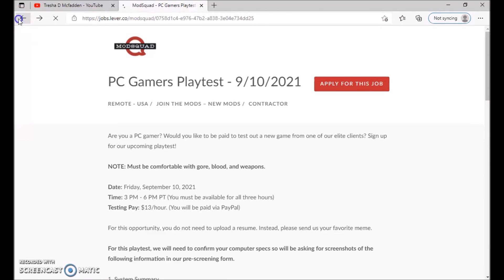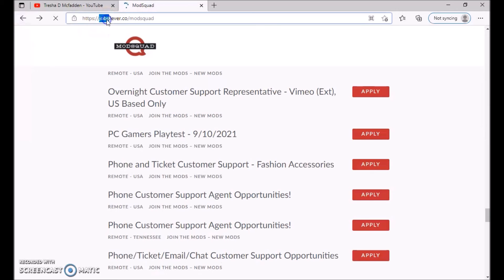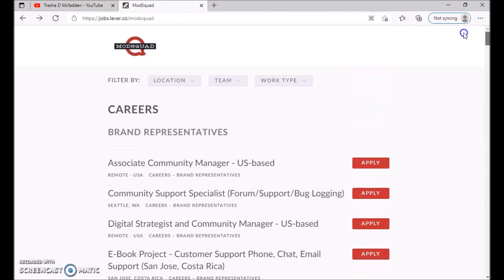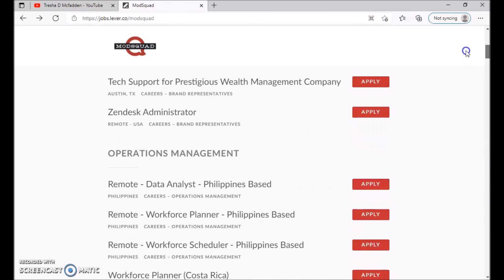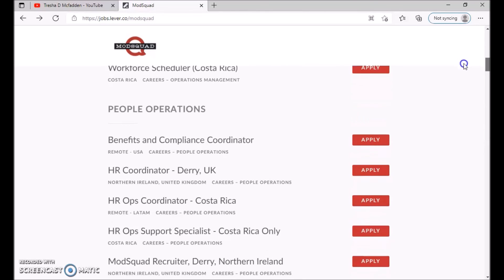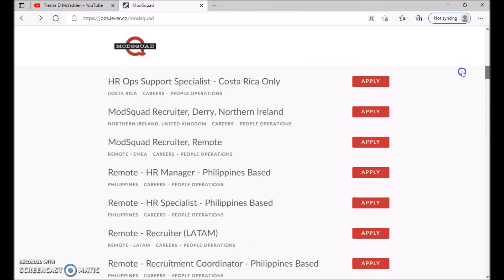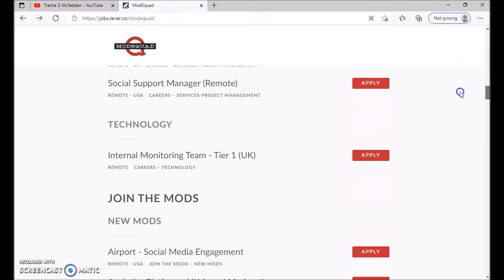If you are interested in other positions, you can go up here to this link and I will make sure I leave it in the description down below and apply for some of these other positions. There's a lot of positions you can check out. You can just go down the list and see what else is available through this company.